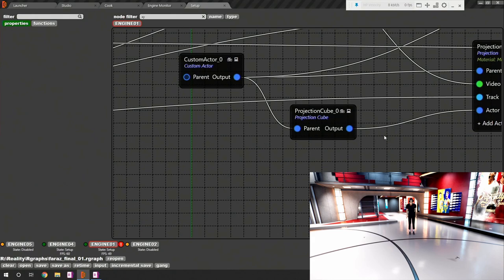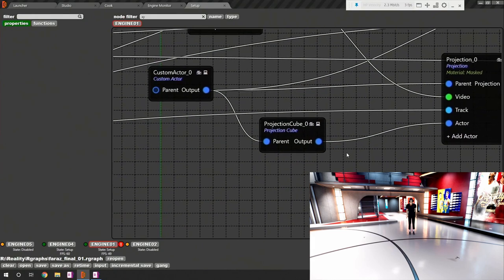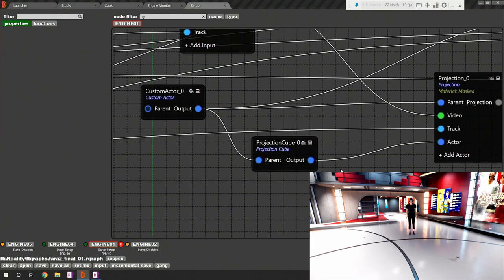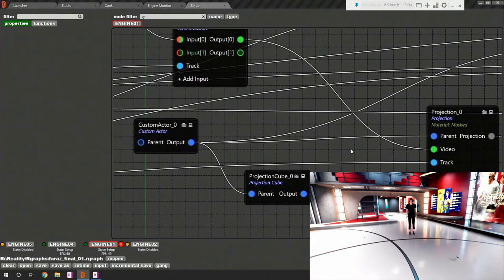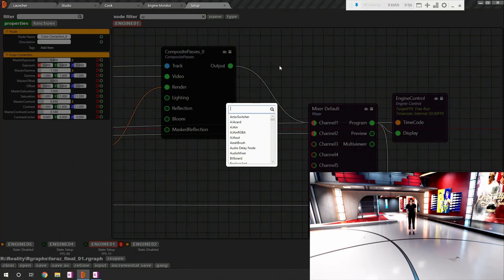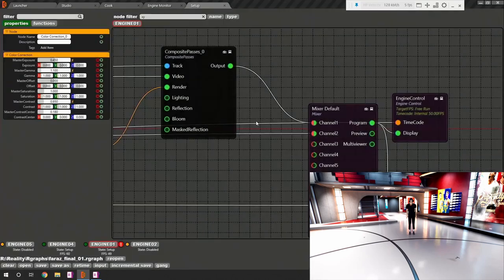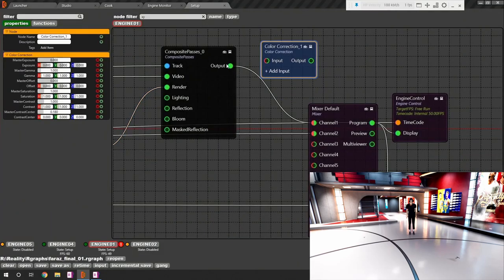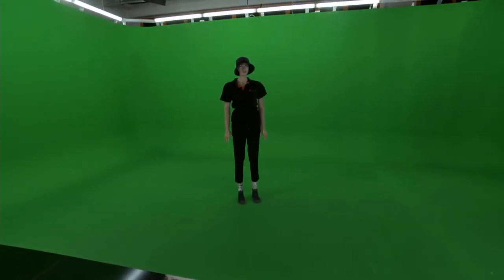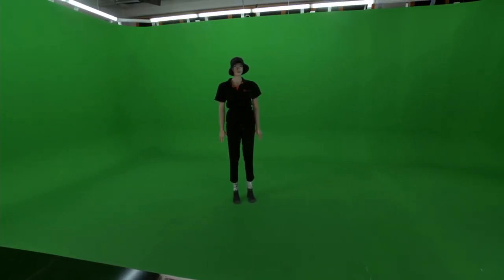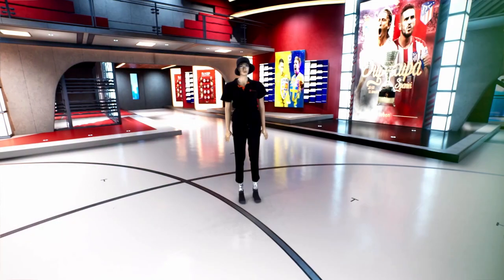You may add another color correction node in order to blend both foreground and background together. For further details about every node, you must refer to our documentation page. You can find the link in the description.